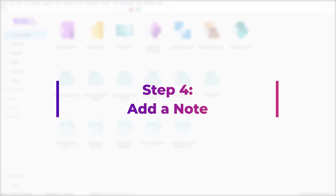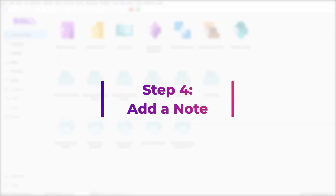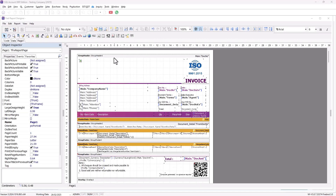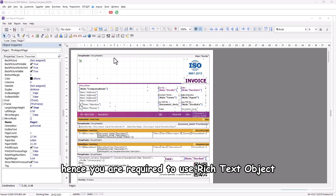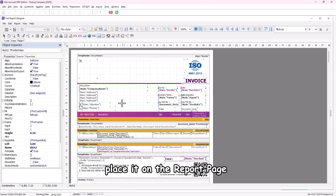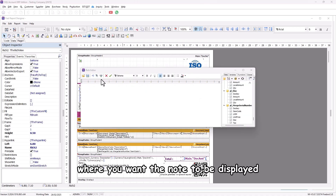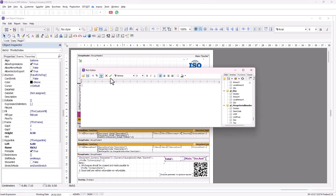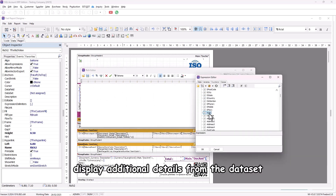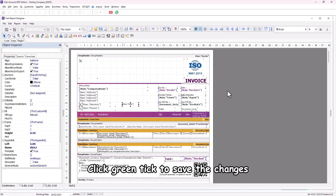Step 4: Add a note. Now let's add a note using the rich text object. Note is formatted text, hence you are required to use the rich text object. Click on the rich text object from the toolbar, then place it on the report page where you want the note to be displayed. Select the expression 'main_note' to fetch and display additional details from the dataset, then click the green tick to save the changes.